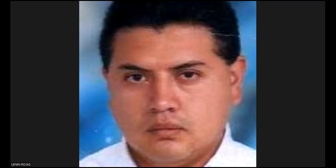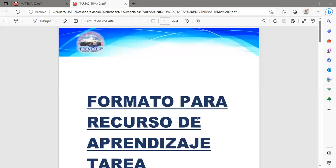Buenas noches, señores y señoras, bienvenidos. Creo que estamos ya todos dentro del aula virtual. Bienvenidos a cada uno de ustedes. Un gusto poderles tener en el desarrollo de esta nueva semana. Estamos en las actividades correspondientes al tema número dos de la unidad nueve.